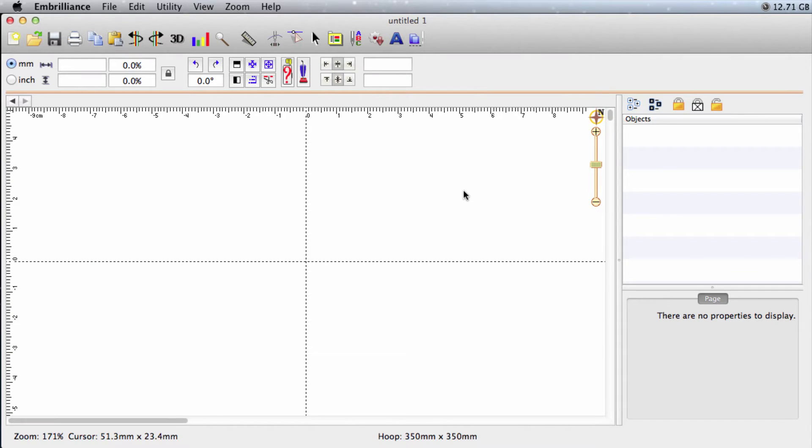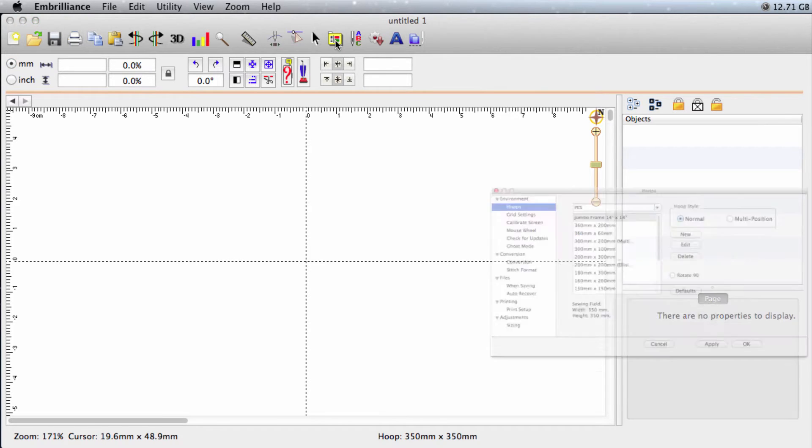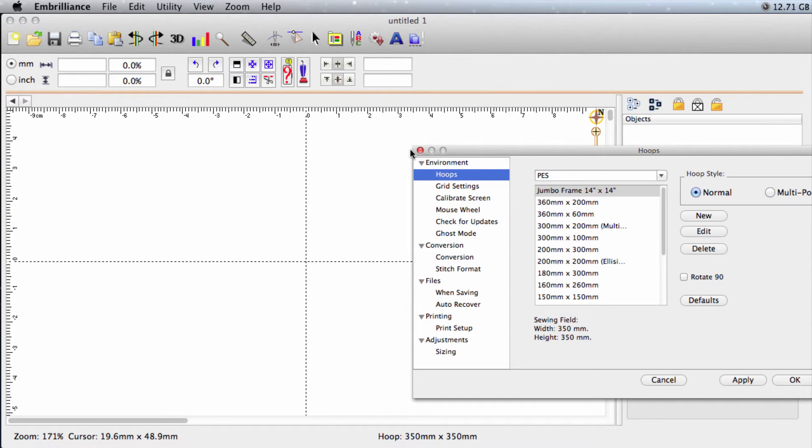I've already launched Embrilliance. I have a new blank document ready to build my design. The first thing we need to do is to create a custom hoop. To do that, we go to preferences. In the hoop section under environment,